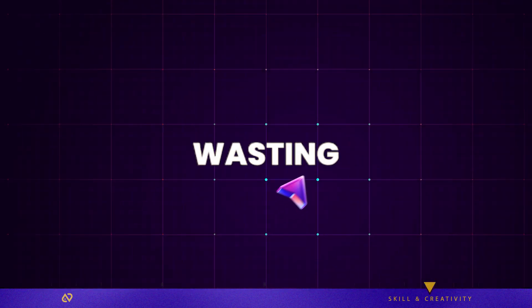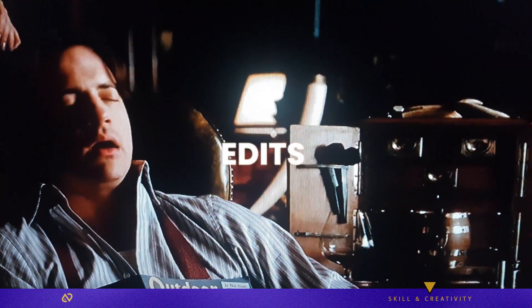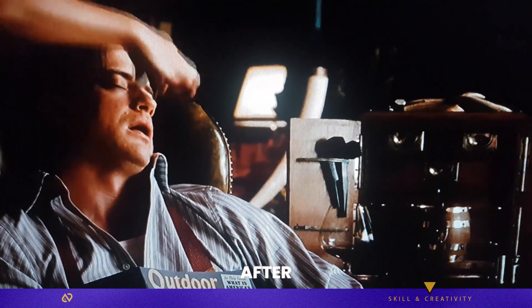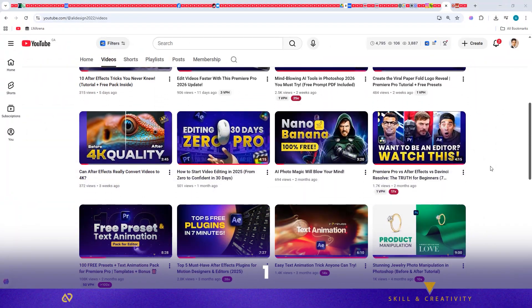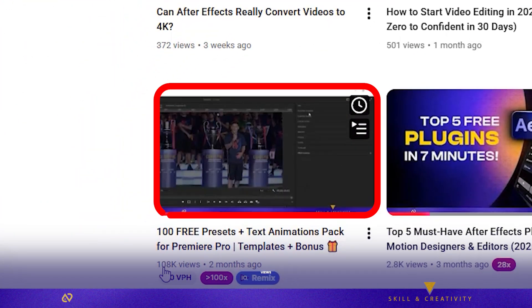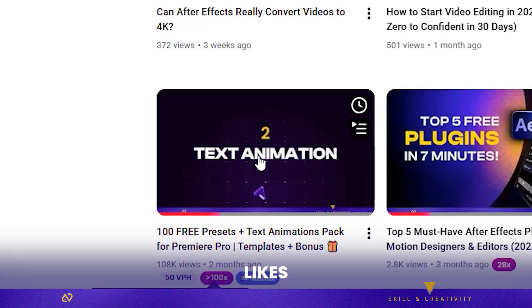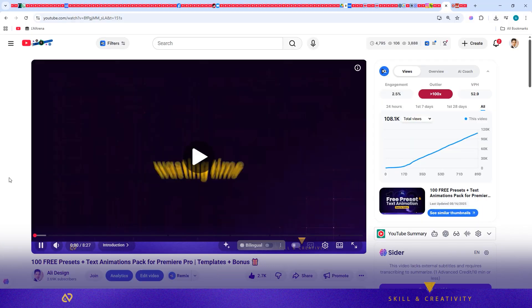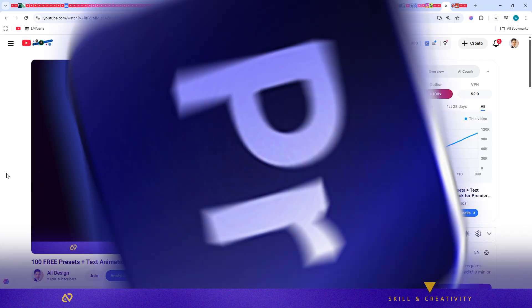Stop wasting your time with boring edits. After the insane support on version 1 — over 100,000 views, thousands of likes and comments — I knew I had to level things up.